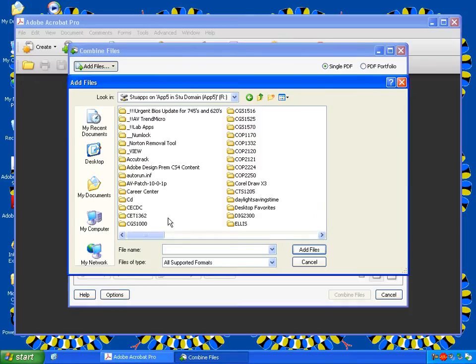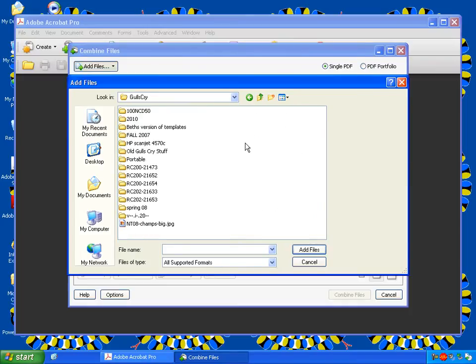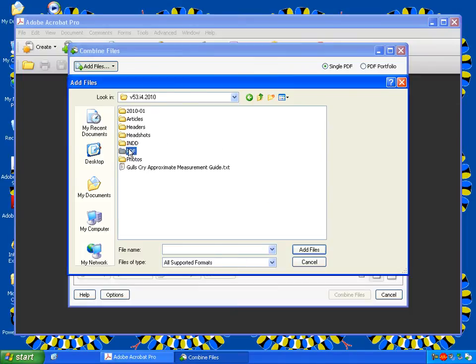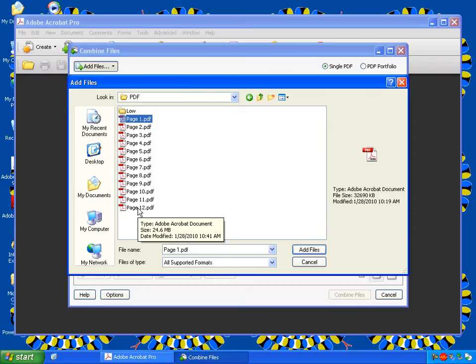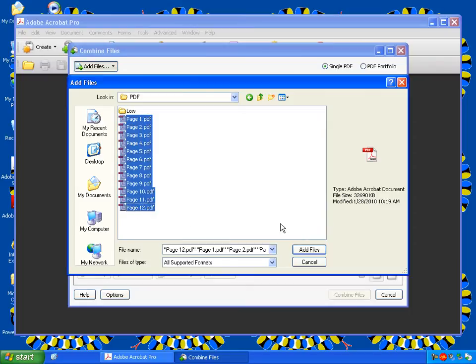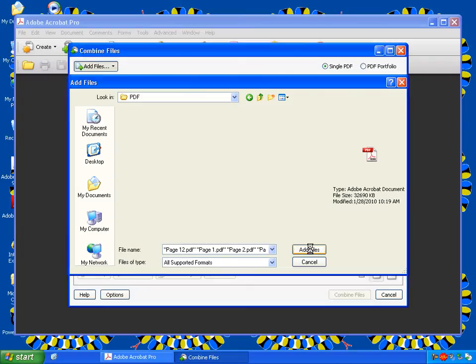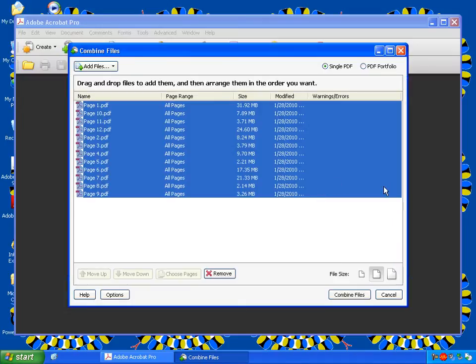And now we're going to click on Add Files. We're going to find all of the pages that make up this issue of the Gull's Cry that we're working on. We're going to click on the first one, hold down Shift and click on the last one. And this will add all our pages.